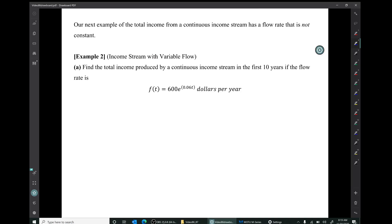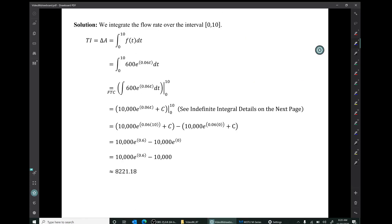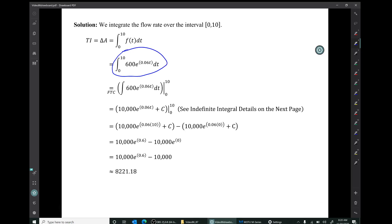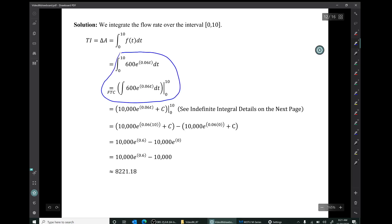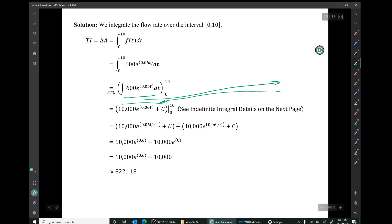Our next example of the total income from a continuous income stream has a flow rate that's not constant — the income stream has variable flow. The question is: find the total income produced by a continuous income stream in the first 10 years if the flow rate is this exponential flow. The solution is that we need to integrate the flow rate over the time interval from 0 to 10. The fundamental theorem of calculus tells us that definite integral can be obtained by doing an indefinite integral calculation. The result is the exact answer 10,000 e to the 0.6 minus 10,000.